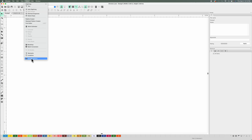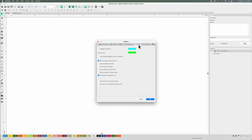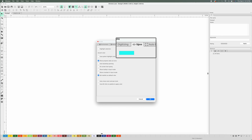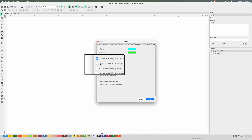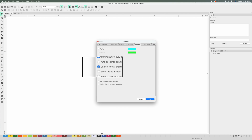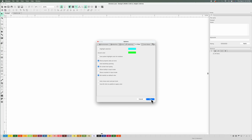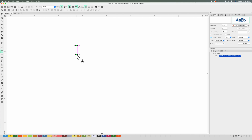Go to Tools, then General Options, then go to where it says View. Scroll down and you'll see where it says On Screen Typing — select it and hit OK. Now using the text tool again, you can write directly on your screen. That's how you do that.